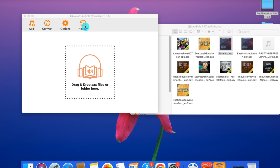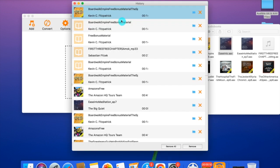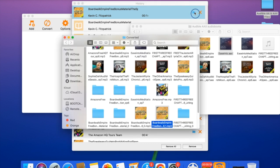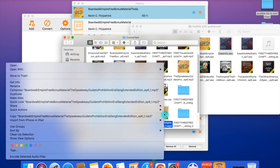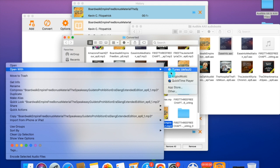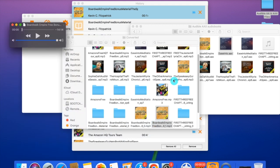After the conversion is done, you can click the History button here to see all the converted audiobooks. As you can see, all the converted audiobooks in MP3 are shown here. You can click the little blue folders here to check out where the audiobooks have been saved in your computer. You can also play the audiobooks here with QuickTime Player.